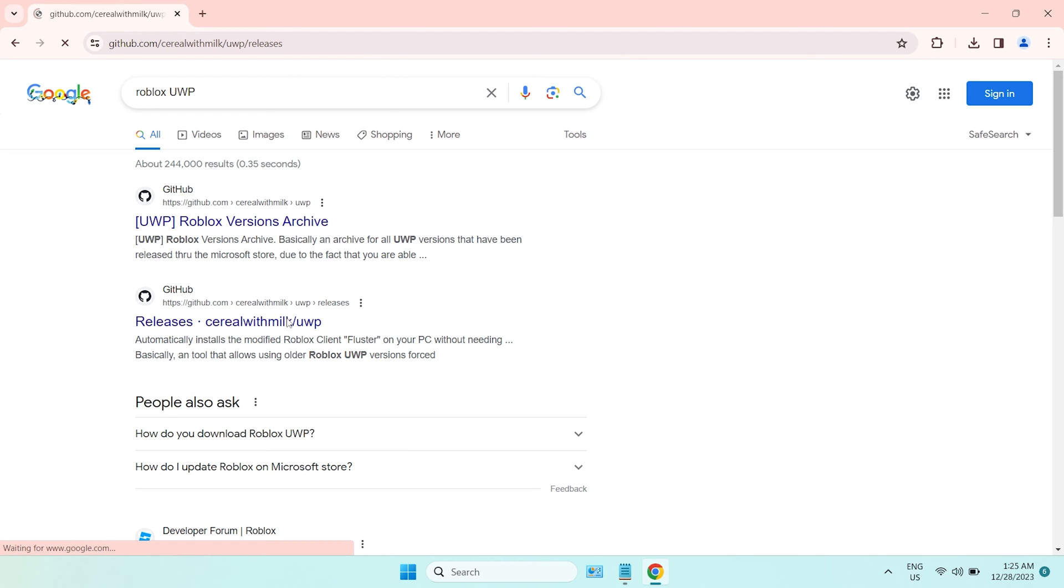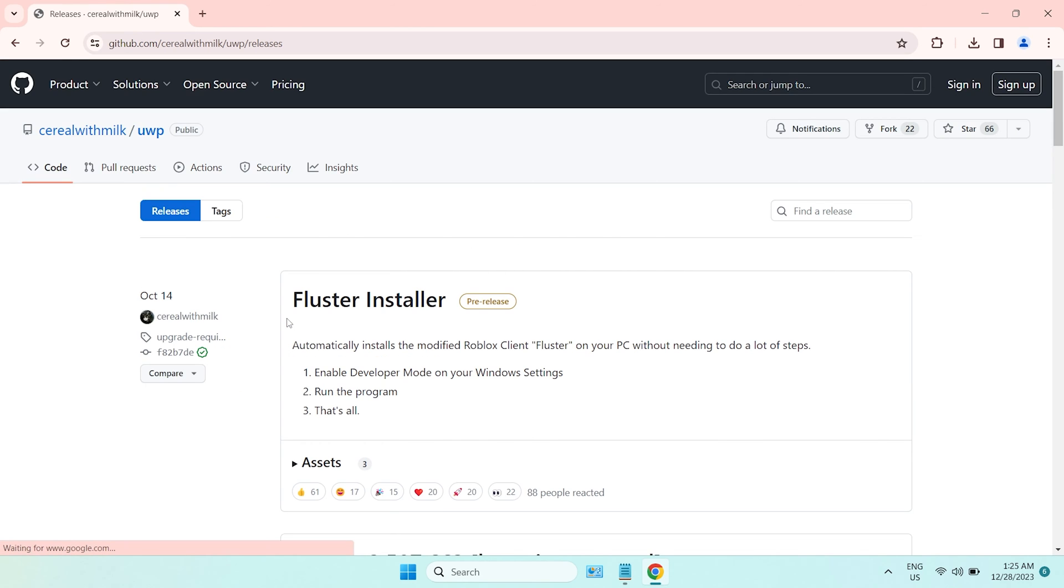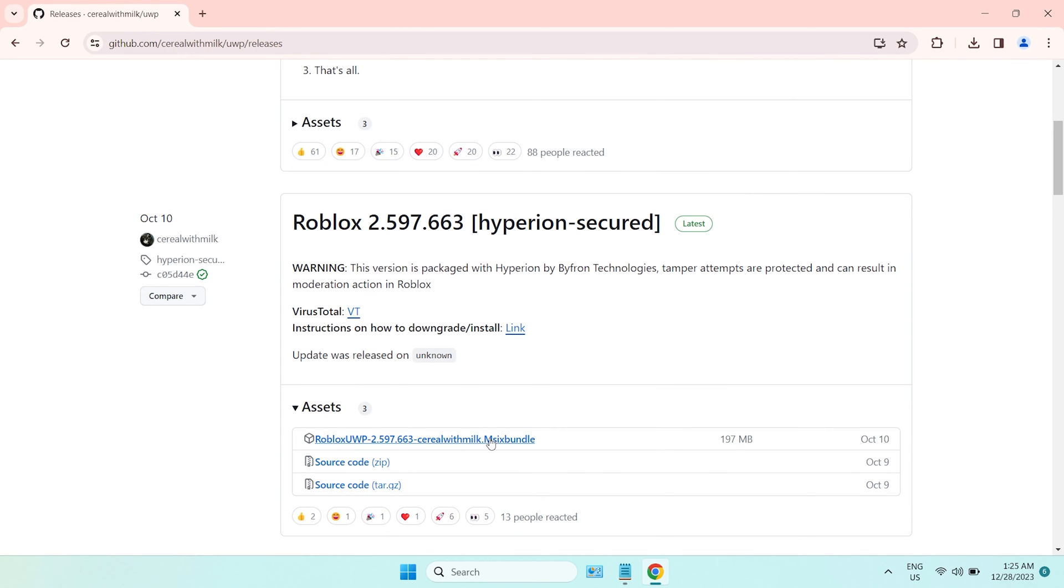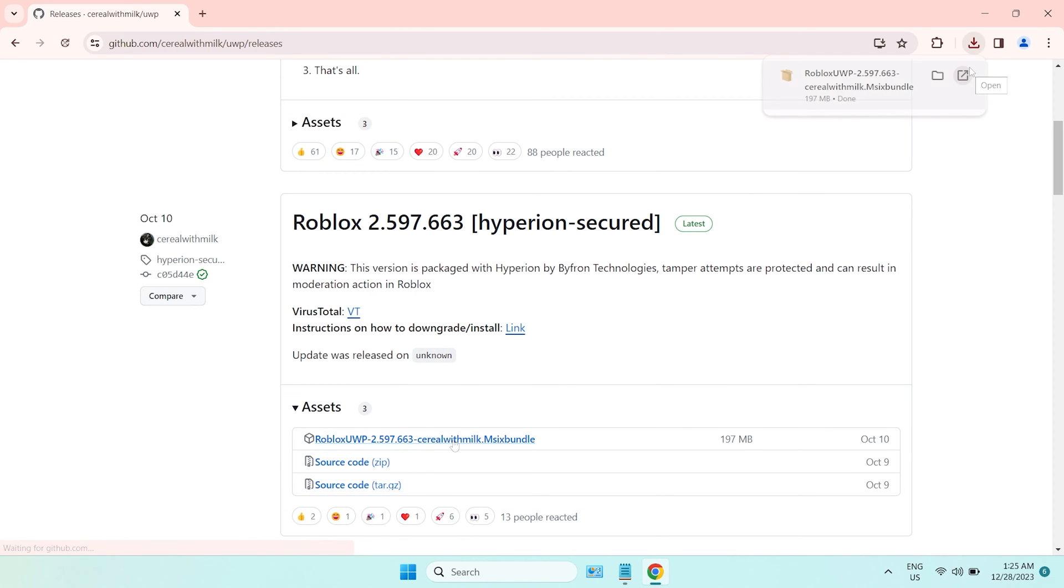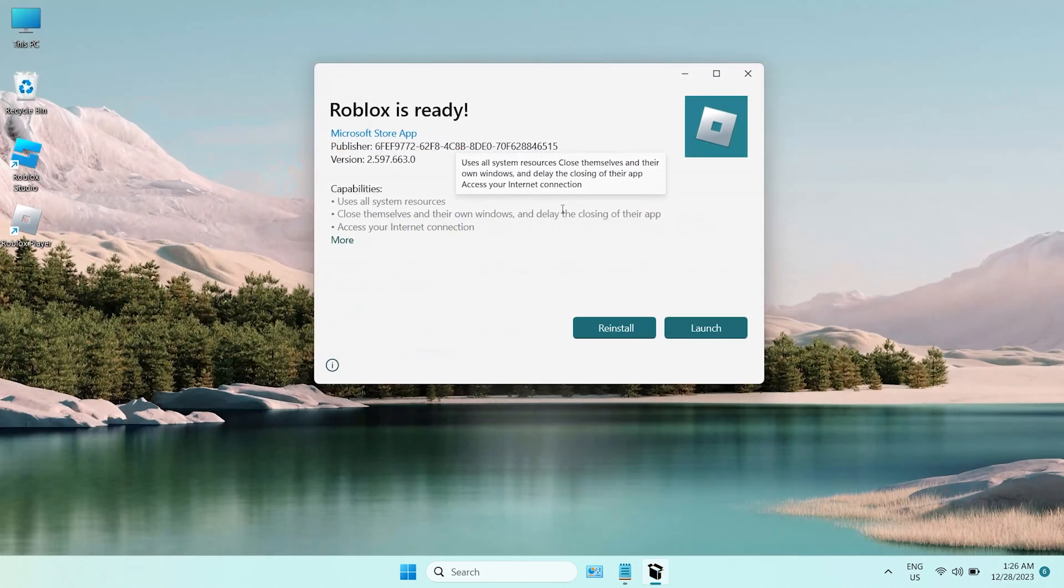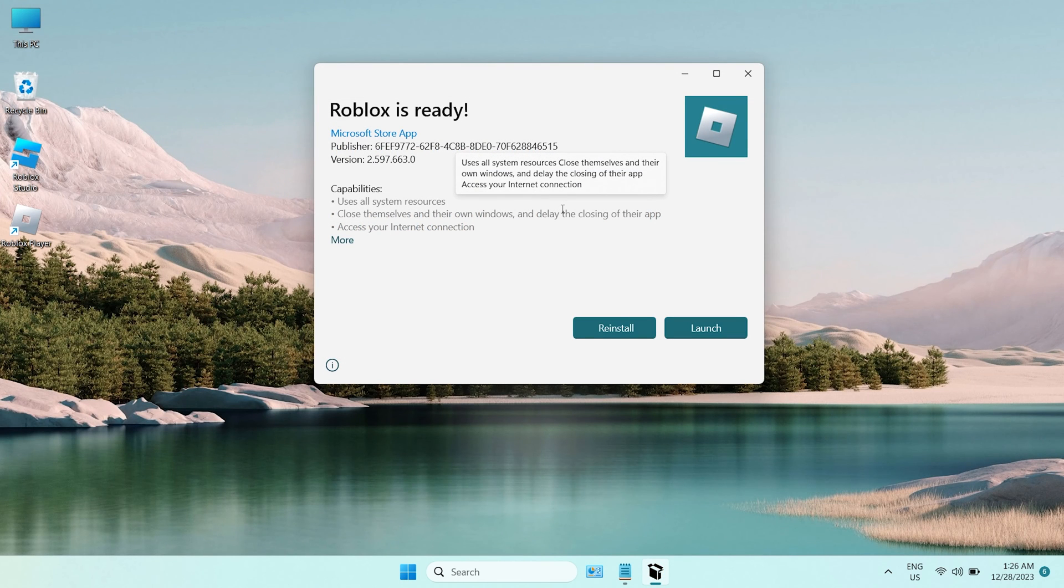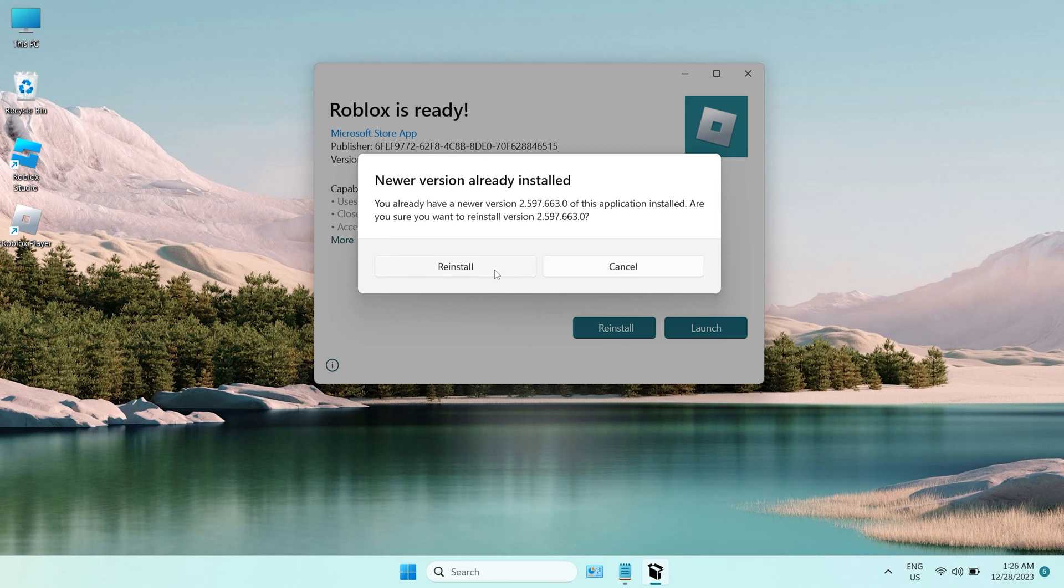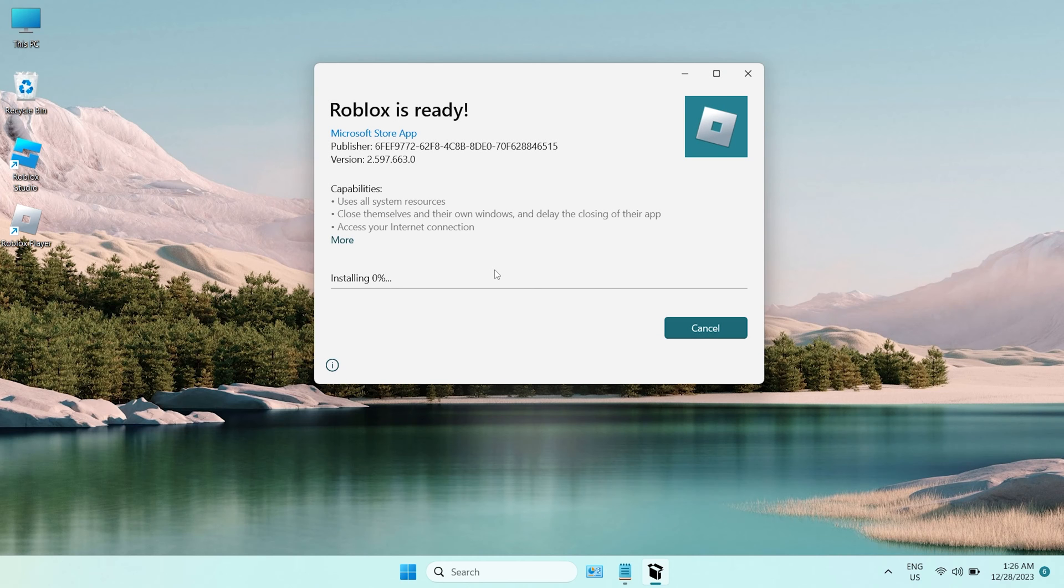First, click and download the latest version of Roblox UWP bundle on GitHub in this link. Run the file, and it will check if you have Roblox installed or not. Click reinstall, make sure it is the latest version.